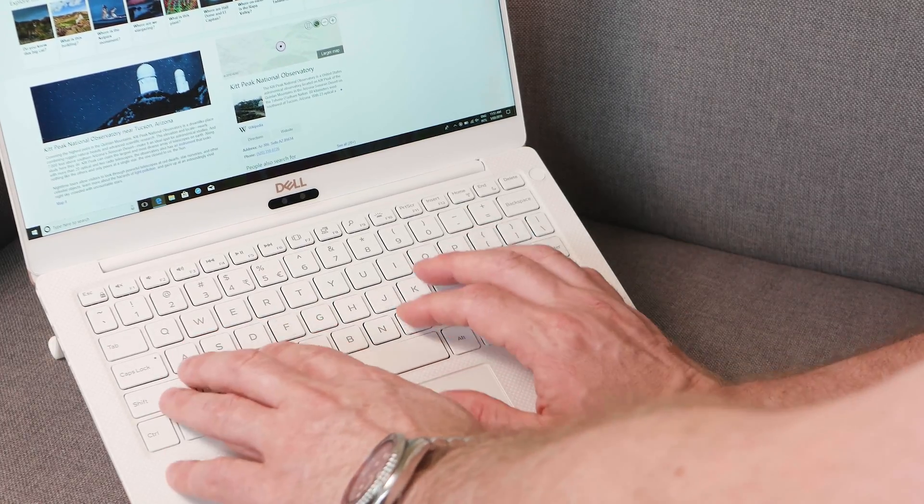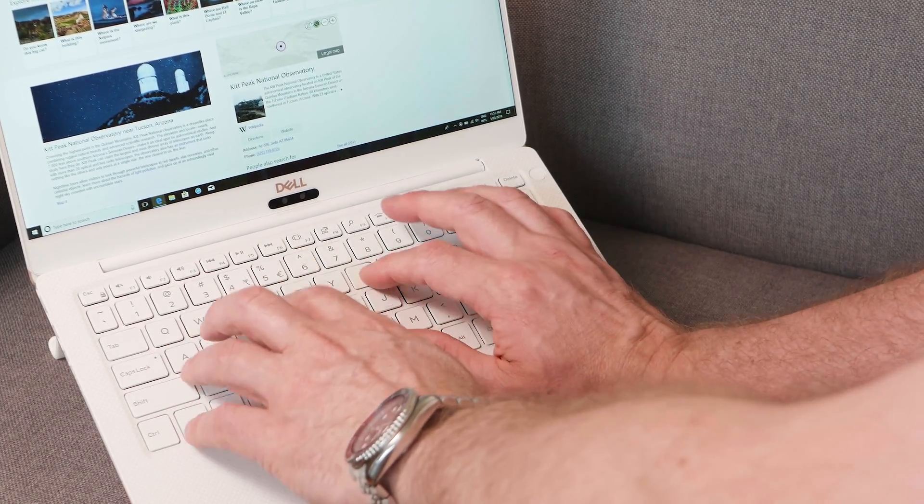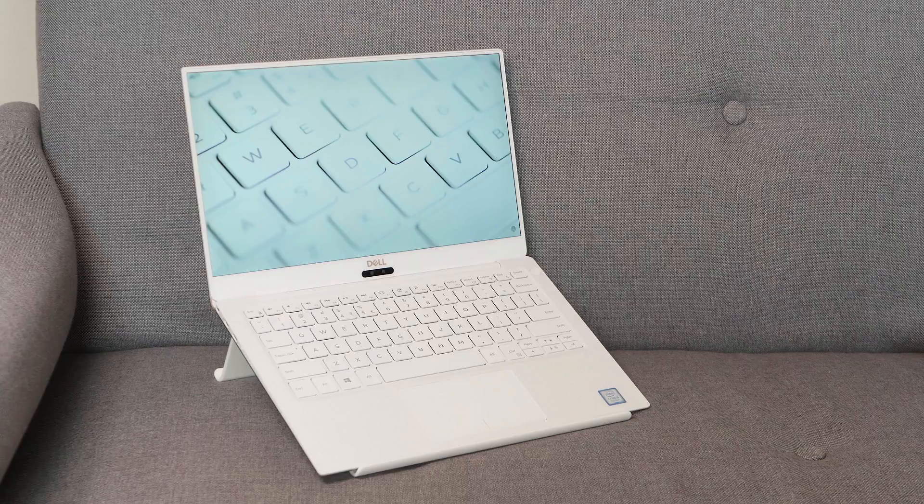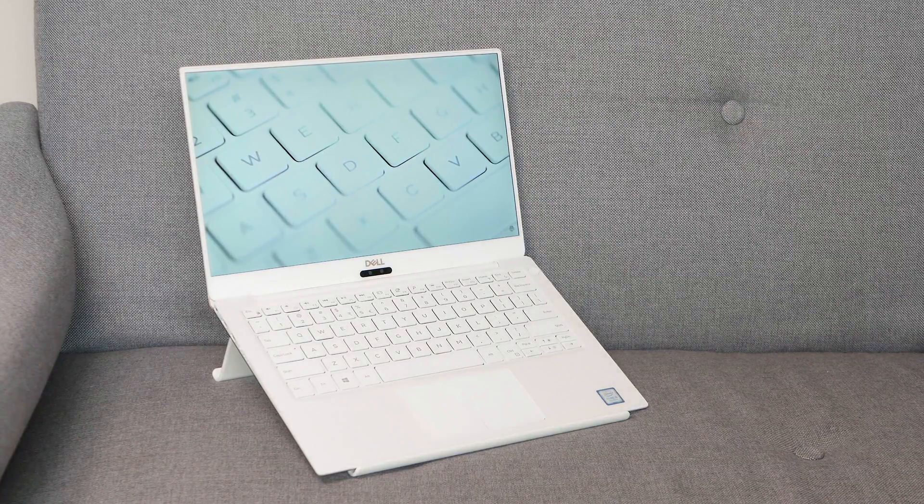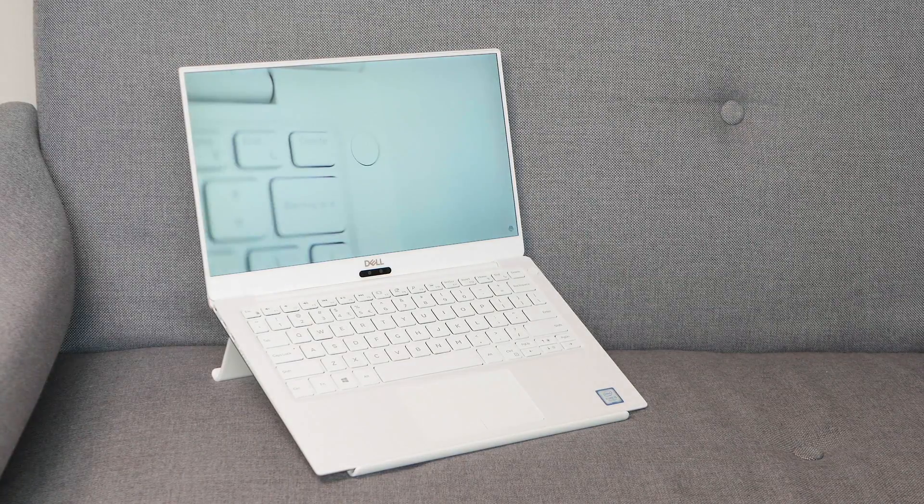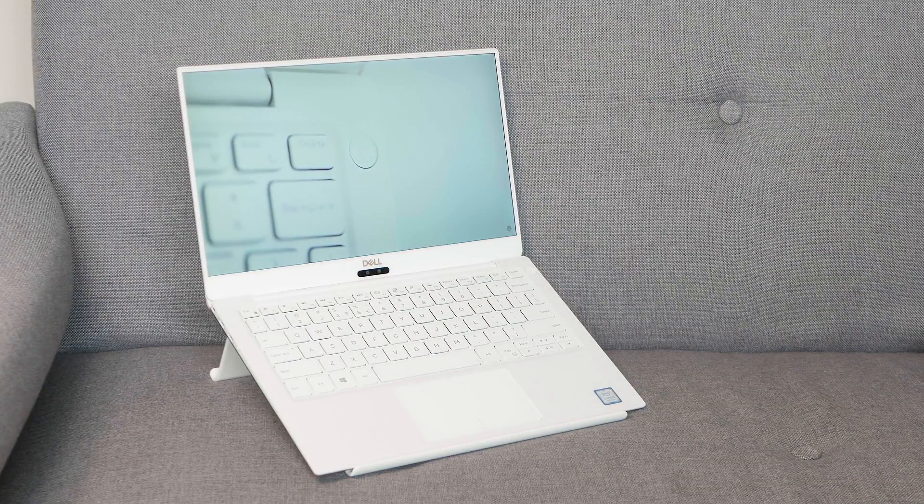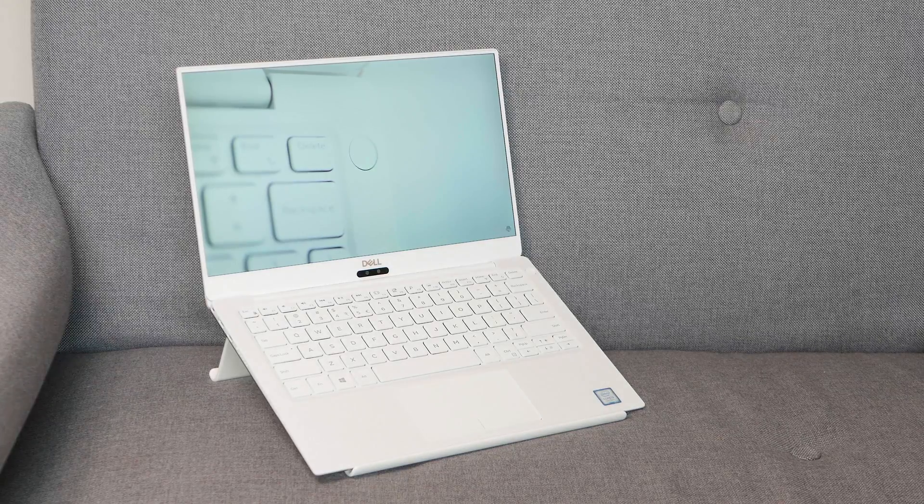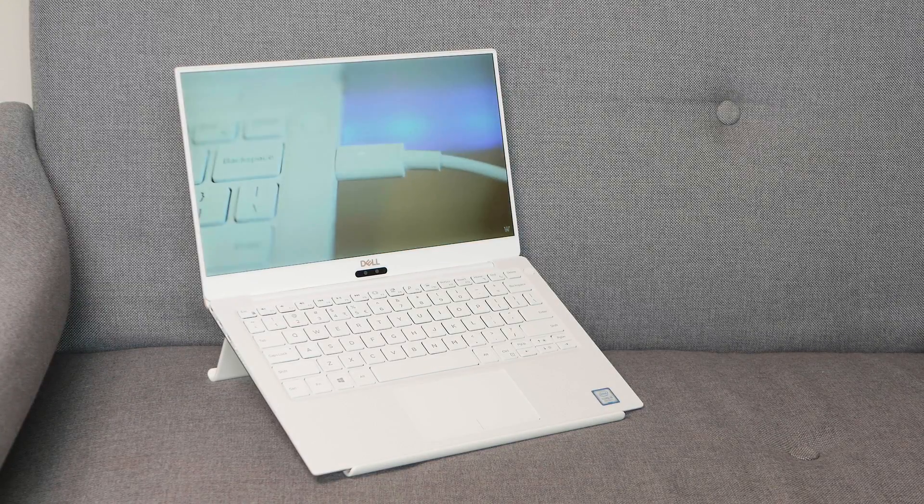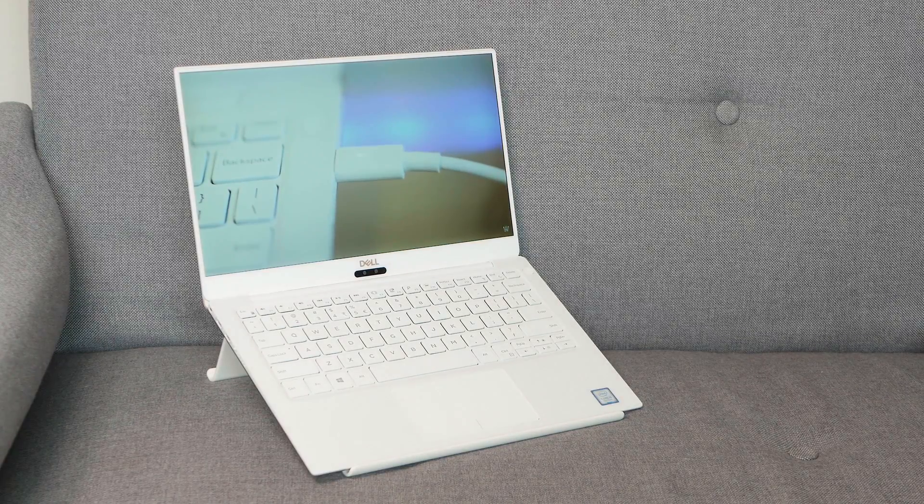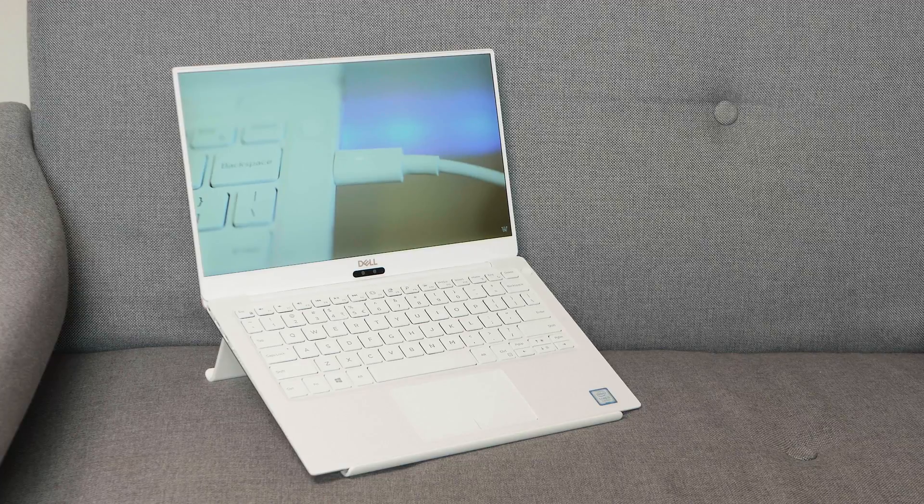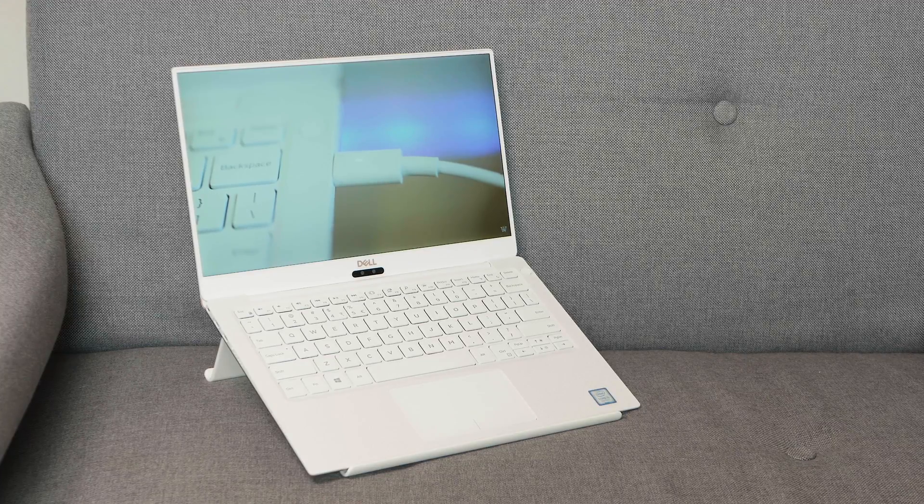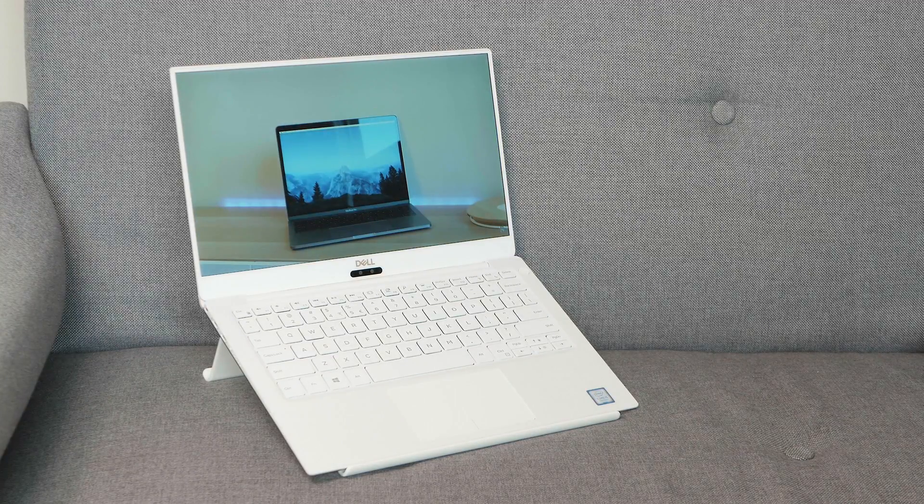When it comes to display, there are two options: you have a Full HD non-touch option and you have a 4K version with touch. Both are edge-to-edge Gorilla Glass 4 and 100% sRGB. They have the Dell Cinema, so it does really look good.